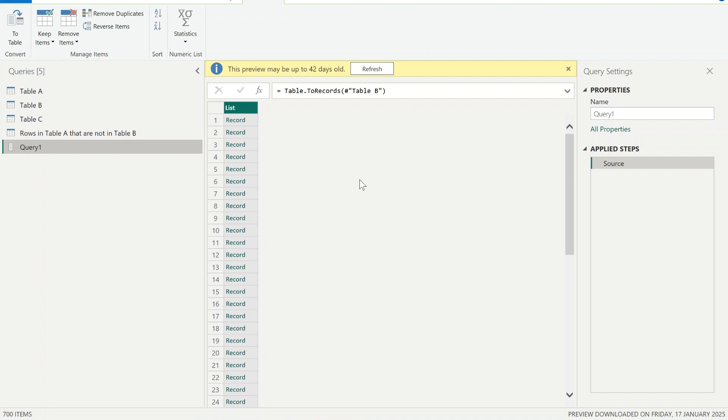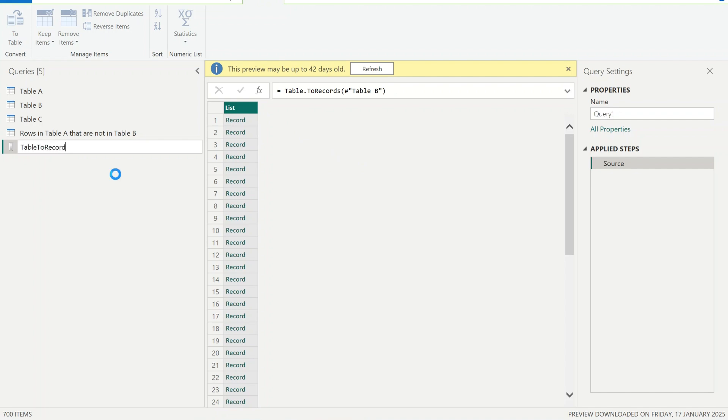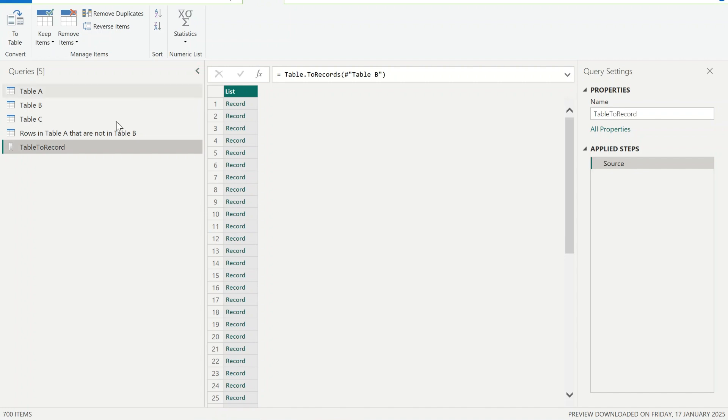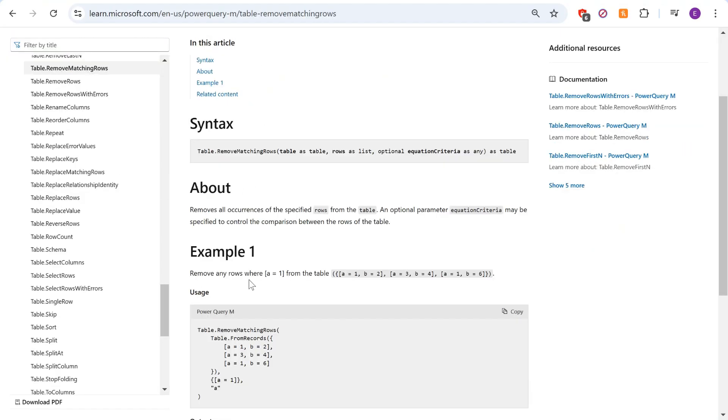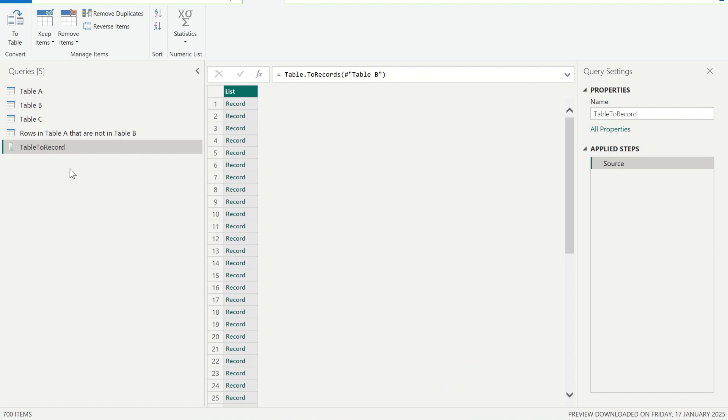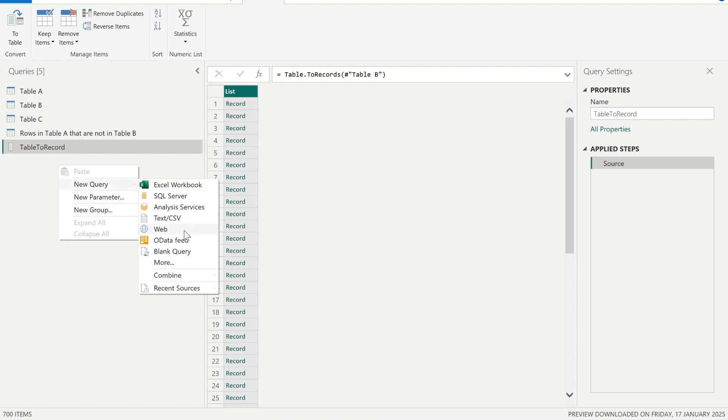So that is a table.ToRecords function. Now we know what this second function is, we can use it in a table.RemoveMatchingRows function. So let's use that. For that we need to create another blank query. So right click, create blank query.